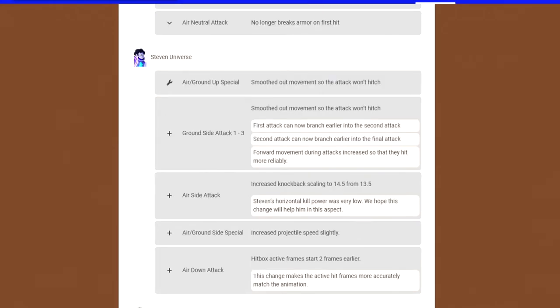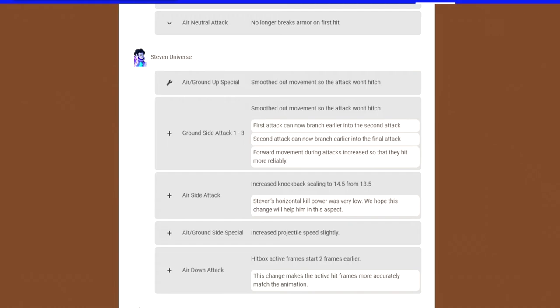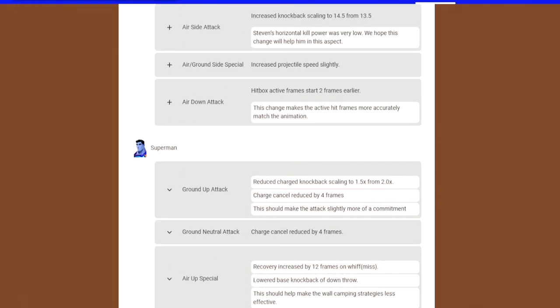Steven got a change and four buffs. Air and ground up special, smoothed out the movement so the attack won't hitch. His ground side attack can now branch early into the second attack. They fixed it so you can actually branch the attacks on. The air side attack, increased knockback scaling to 14.5 from 13.5. Steven's horizontal kill power was very low, so his air side attack is a little bit stronger. Air and ground side special, which is him shooting the shield, increased the projectile speed slightly. Down air comes out two frames faster. Steven needed buffs anyways.